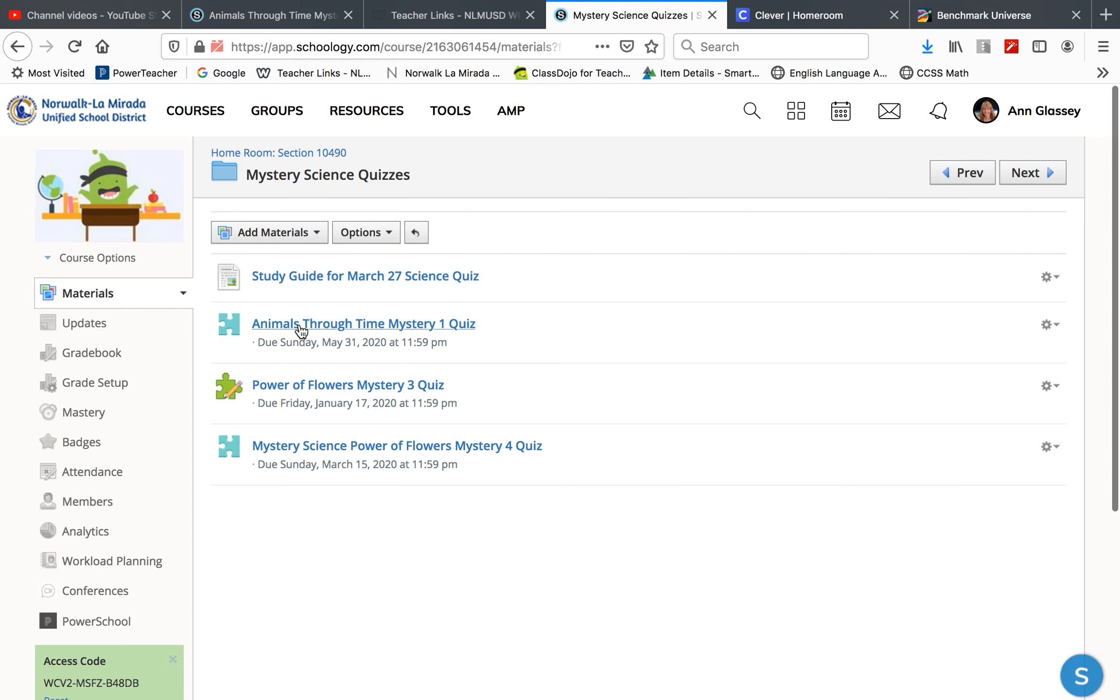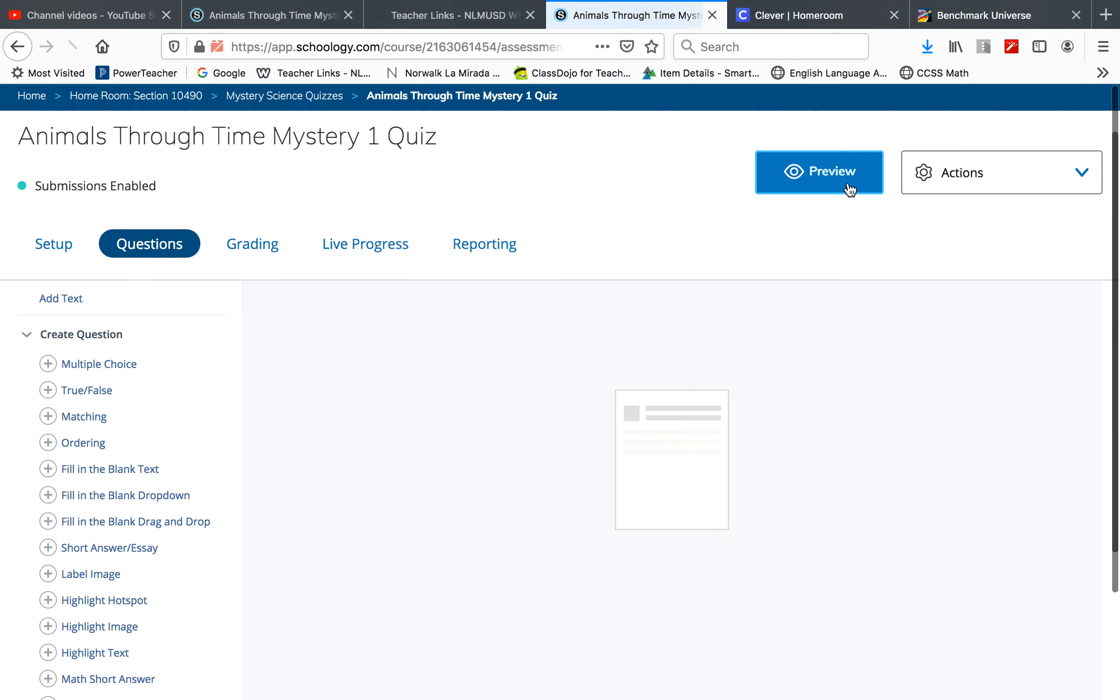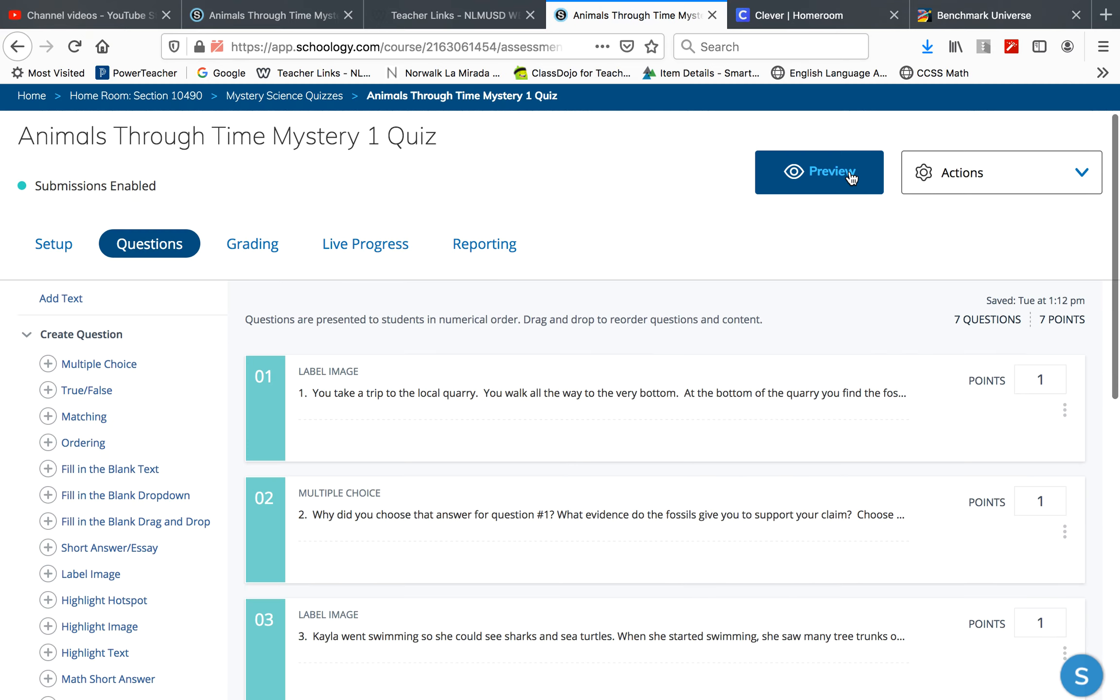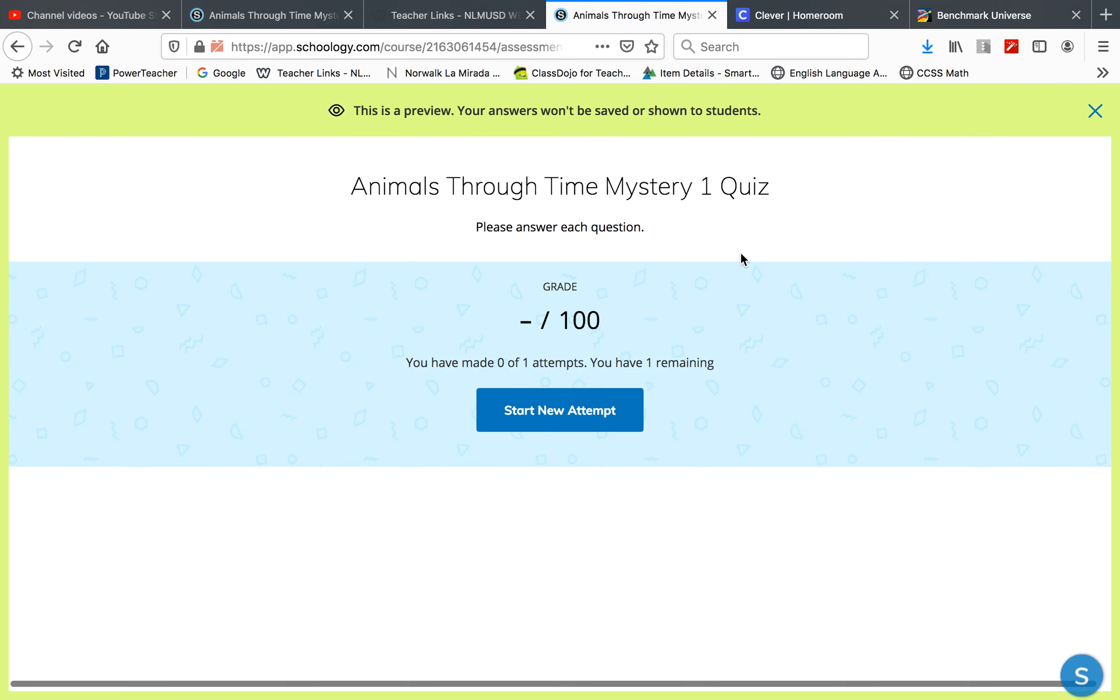Find Animals Through Time Mystery 1. Yours looks different than mine, but you will see the quiz.